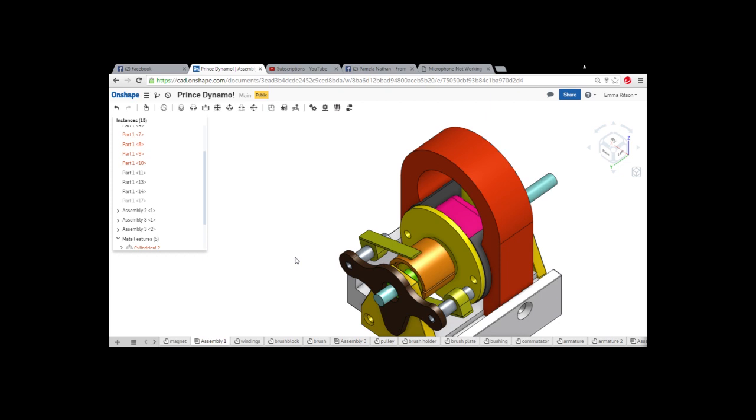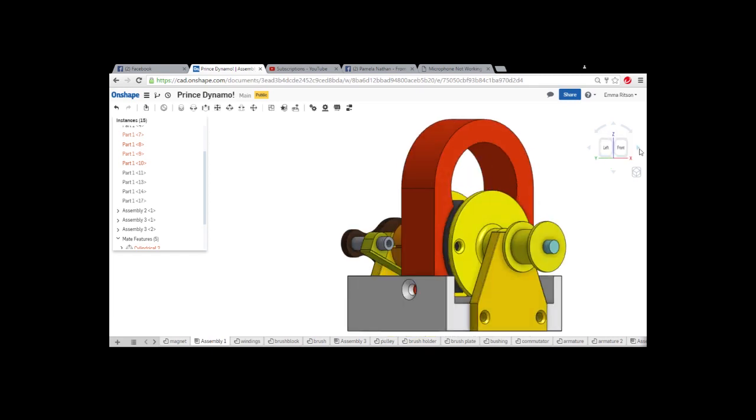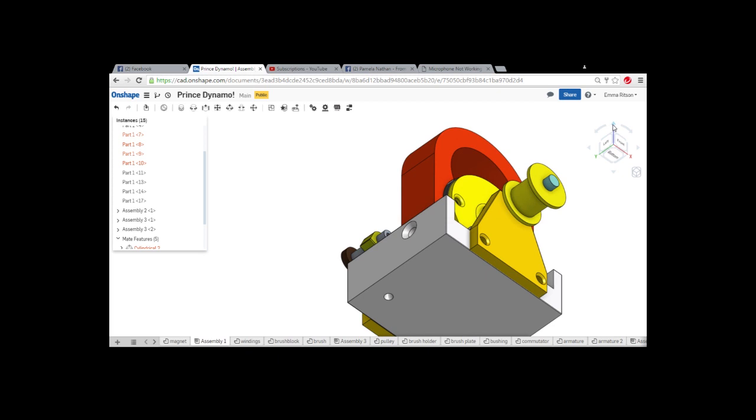And the last part really is a pulley to drive it and to run it. And I'm rather pleased with the way that that's sort of drawn out. I can't foresee any difficulties making any of it. So that's a bit of a look at what Prince is going to look like.